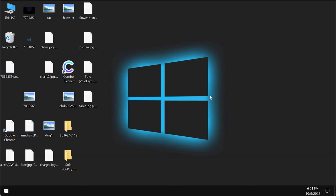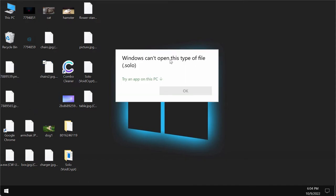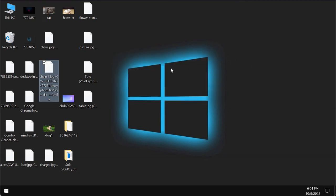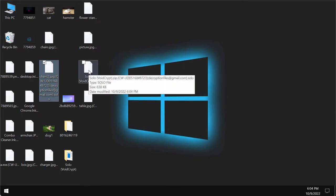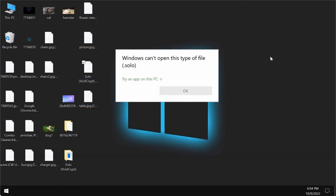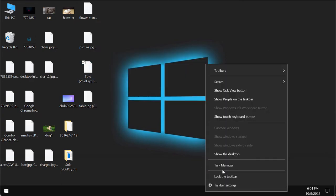Now you can see the results of the ransomware attack. You try to open this specific file and you get this message saying that Windows cannot open this type of file with the Solo extension which was additionally appended to the file names. The same applies to all other files.